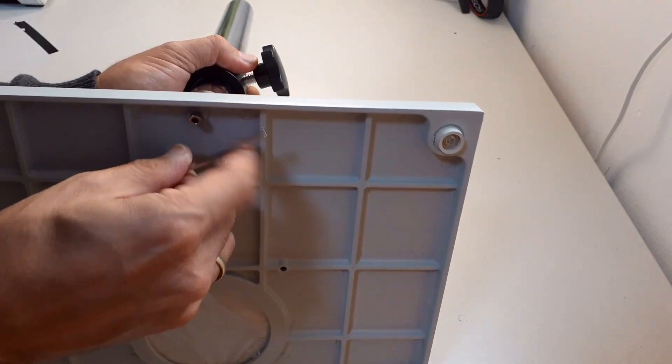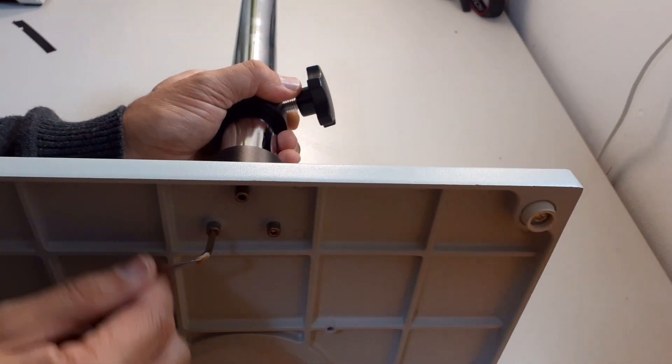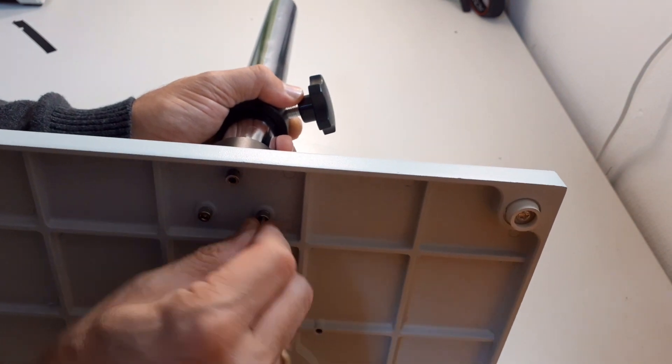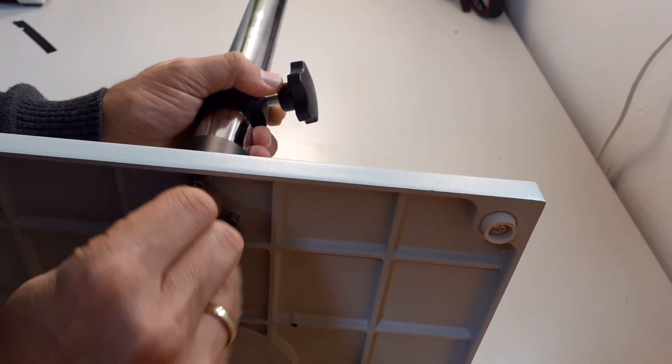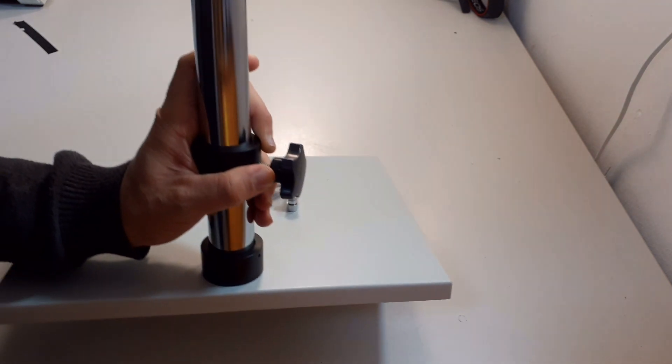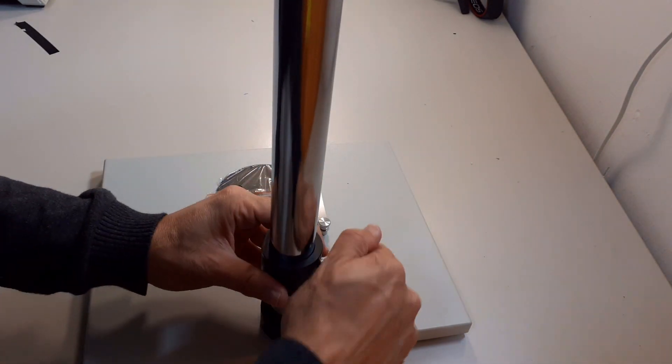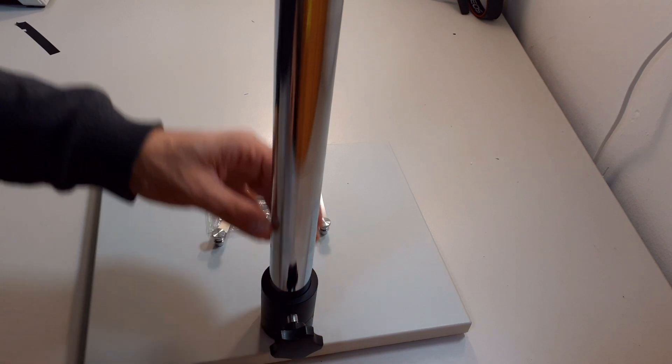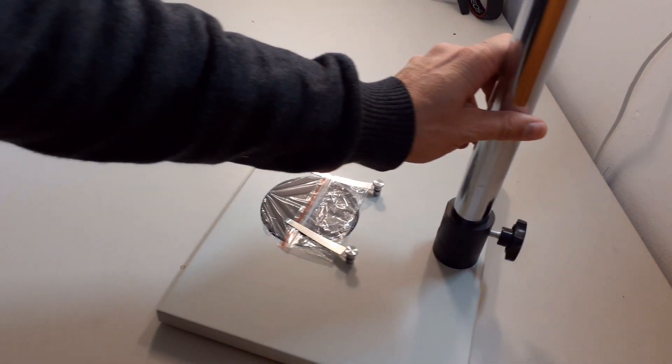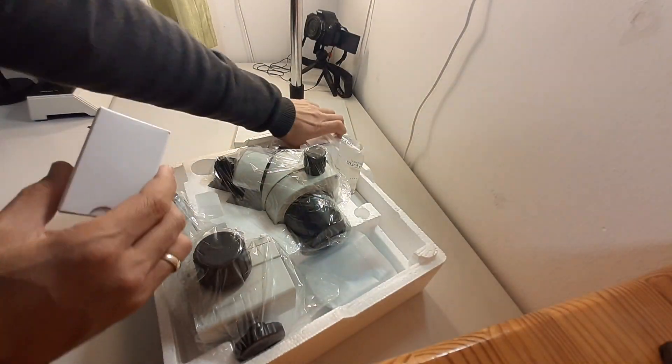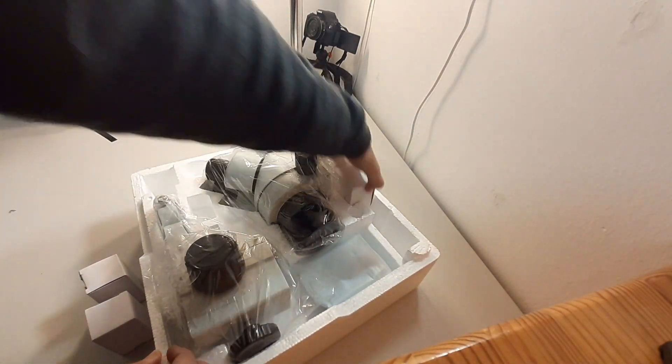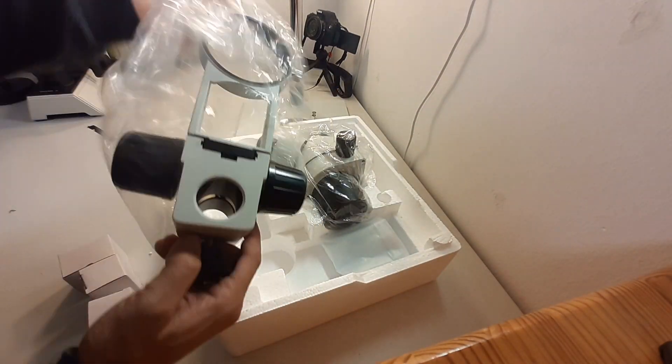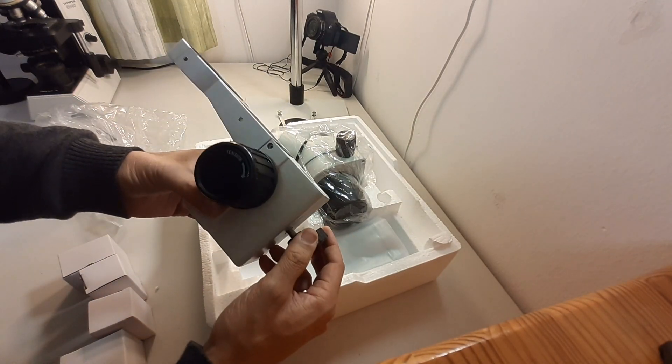Now the thing is that I had some problems actually not putting it together but finding spare parts for this microscope because the different microscope companies that dropship them sometimes only dropship the complete microscope but it's difficult to obtain spare parts because as you've seen before in the instruction manual it's quite modular the microscope and you can fit it together any way you want.